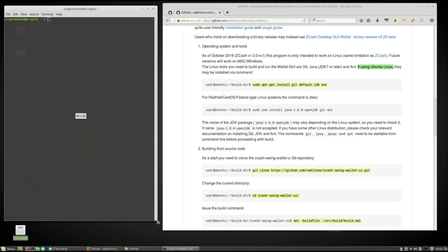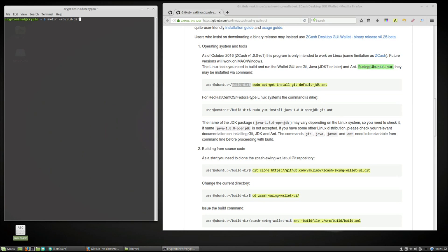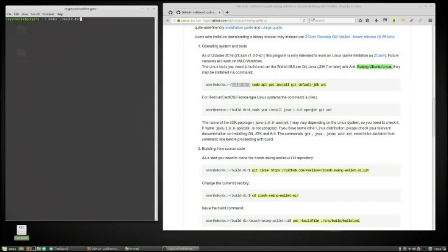The first thing I'm going to do is create the build directory. We're going to type in mkdir space tilde the little squiggly dash backslash build dash dir. Hit enter.